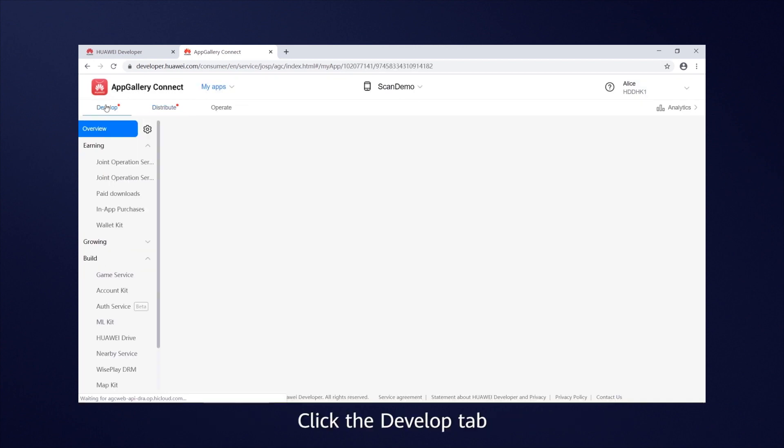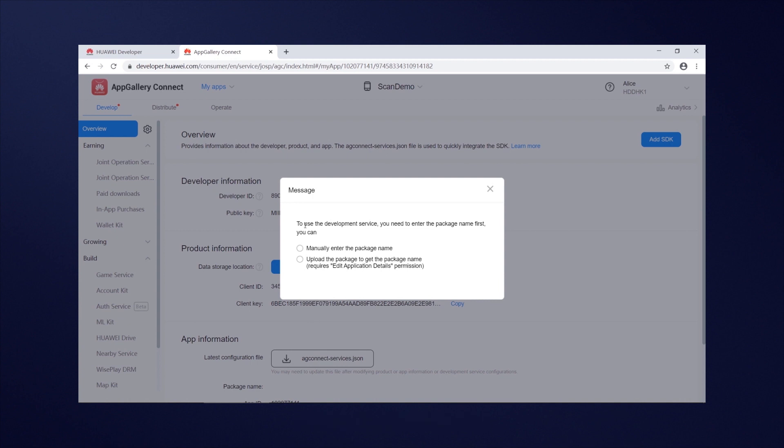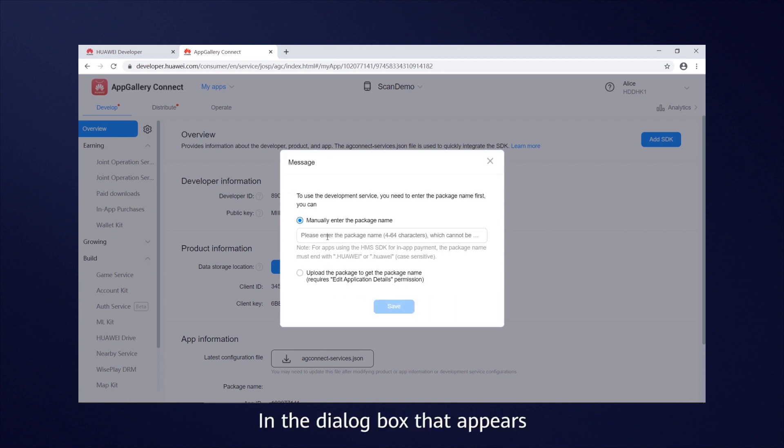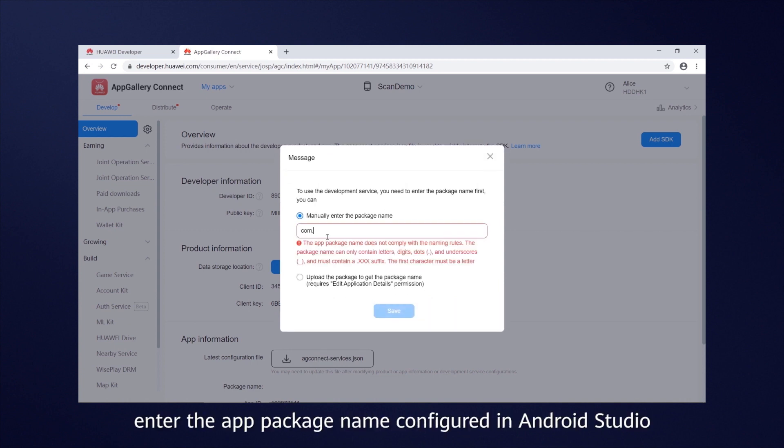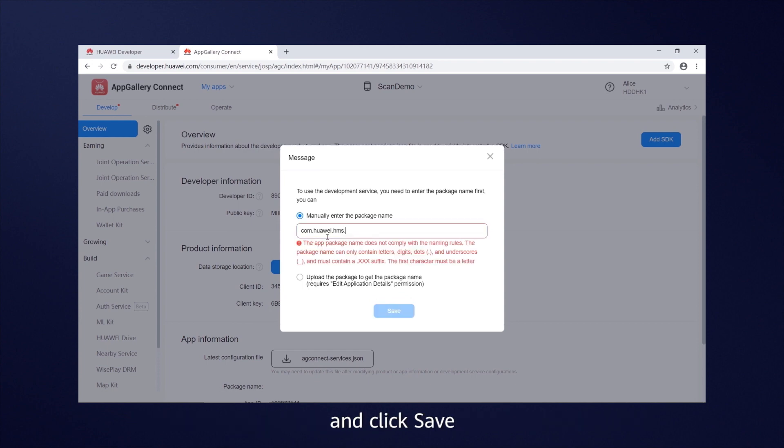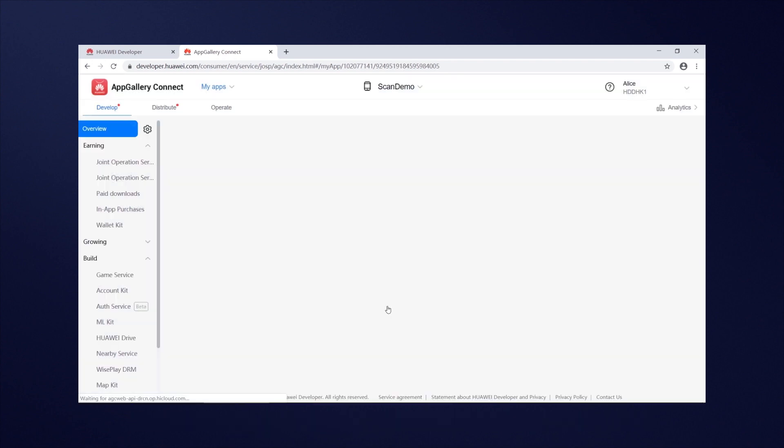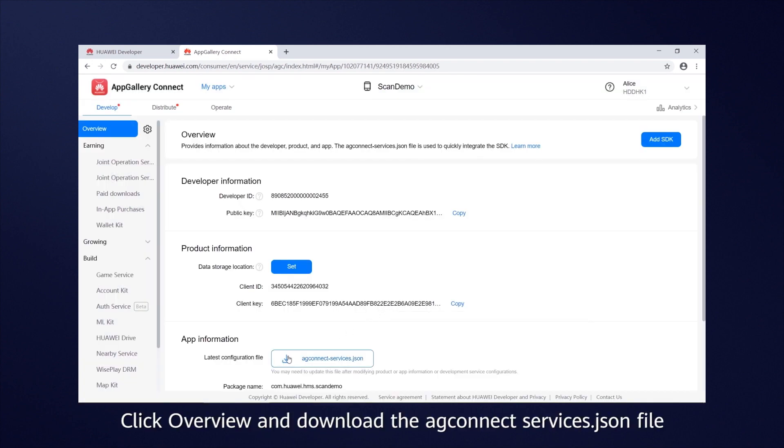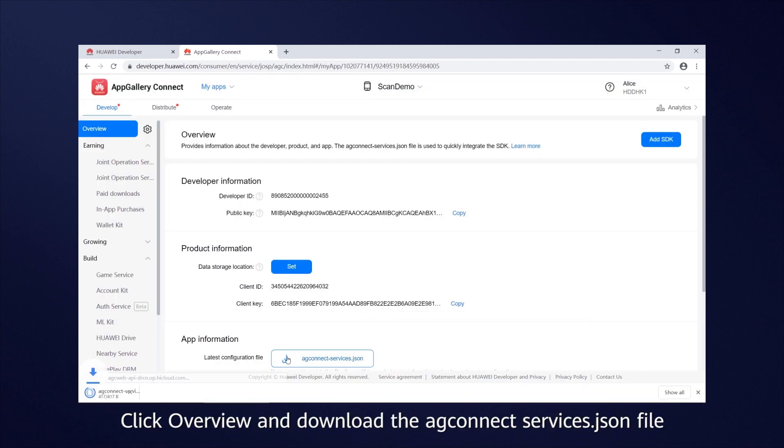Click the Develop tab. In the dialog box that appears, enter the app package name configured in Android Studio, and click Save. Click Overview and download the AG Connect Services JSON file.